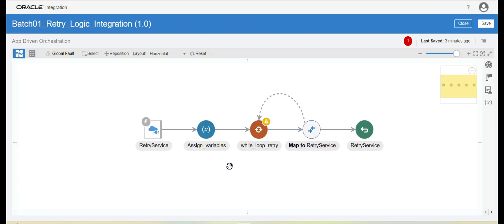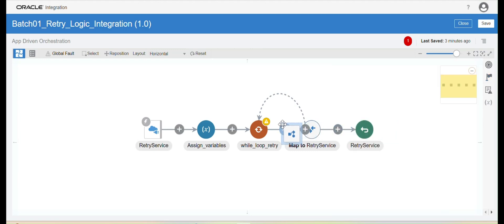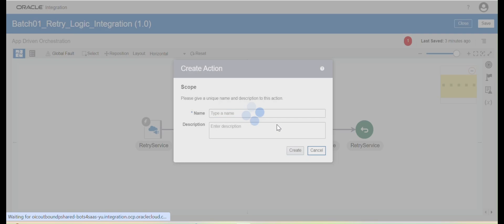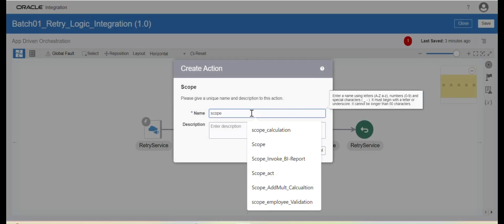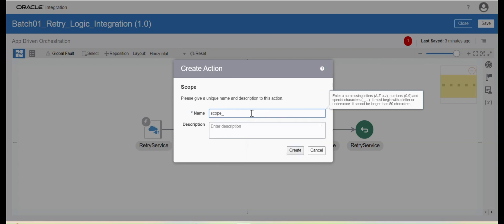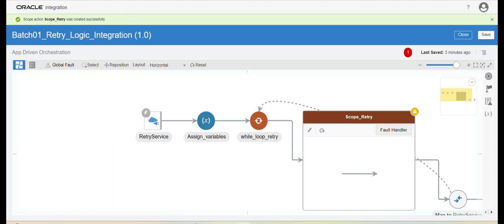To retry the logic within the while loop, we need to configure a Scope activity. I will click here, take the Scope activity, bring it inside, and name it 'Scope Retry'. Click on Create and save.